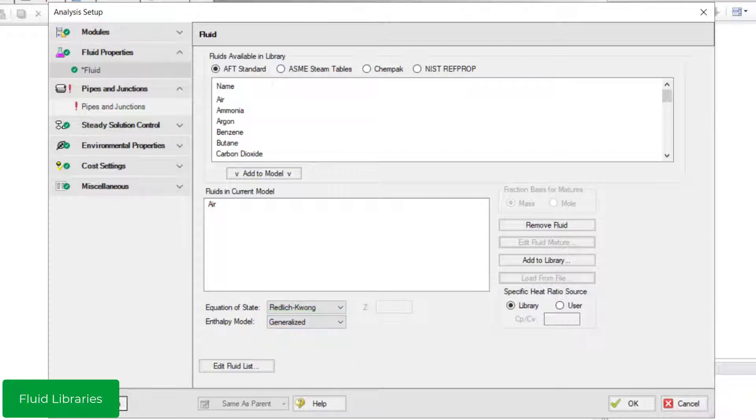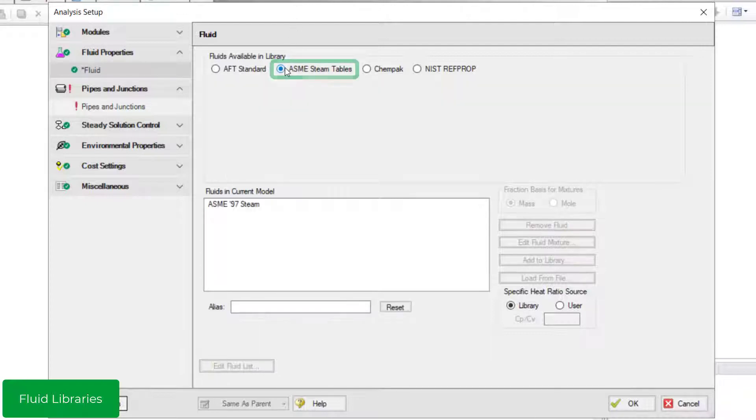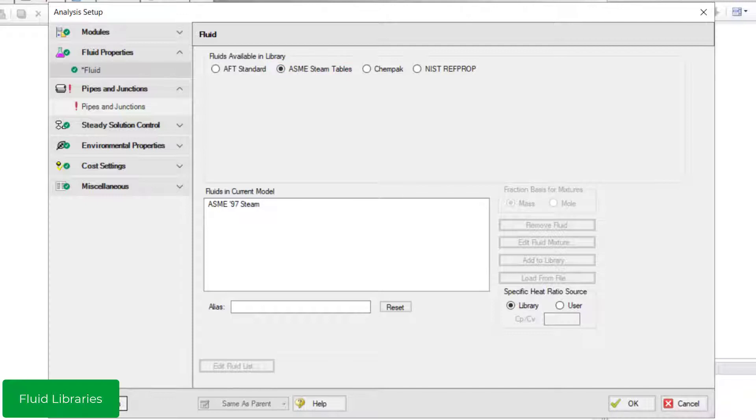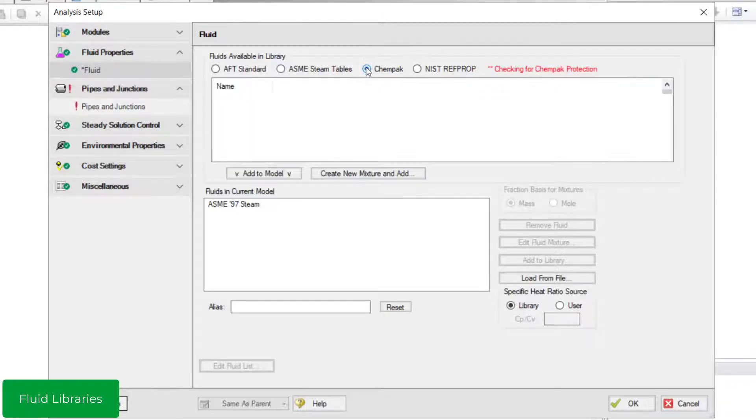Apart from the AFT Standard Fluid library, you can use the ASME Steam Tables library which uses the ASME 1997 Steam Tables for accurate steam modeling. This is helpful when modeling high-pressure steam systems at higher temperatures where the properties can be determined accordingly.